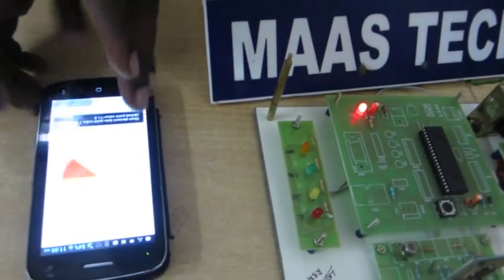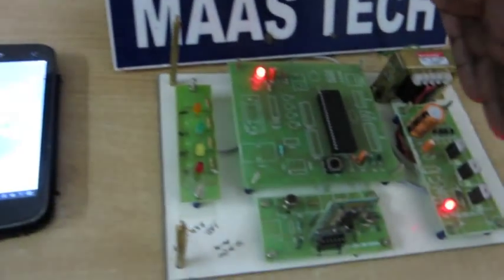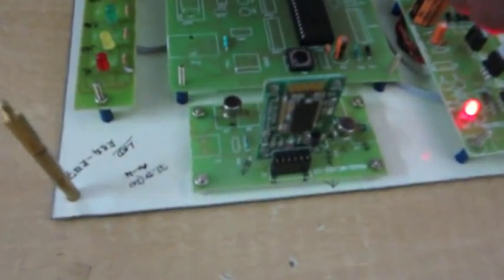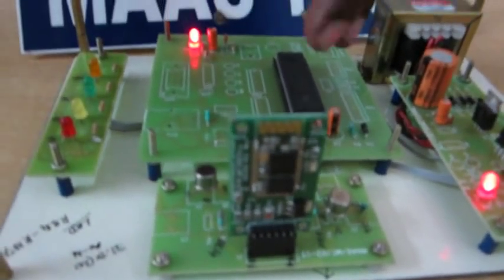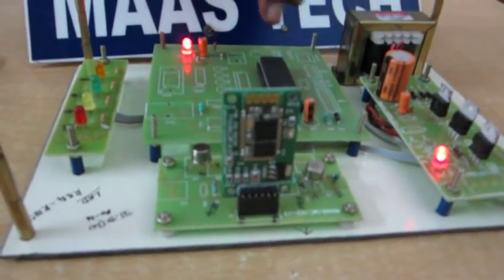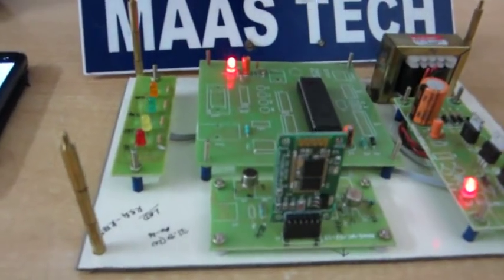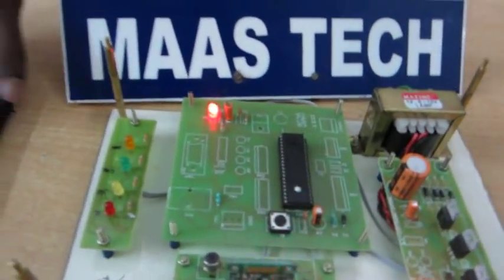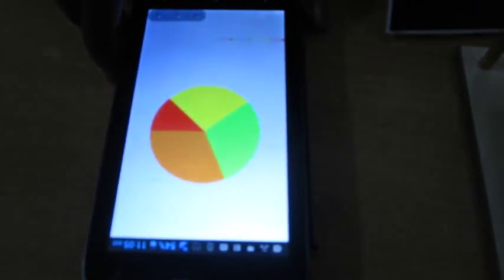This supports the Android mobile phone communicating through the Bluetooth module HC-05. This transmits and receives data to the PIC microcontroller. The microcontroller has embedded C coding, while the Android mobile phone has the Java application.